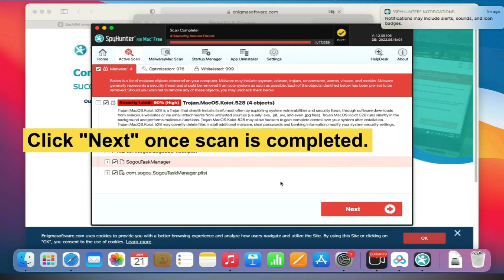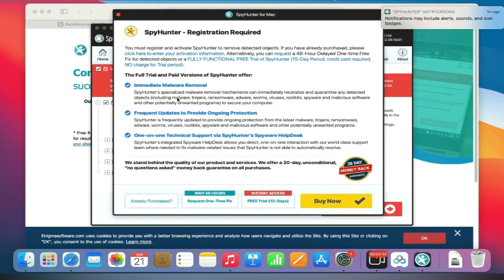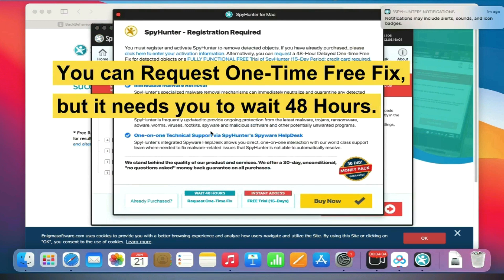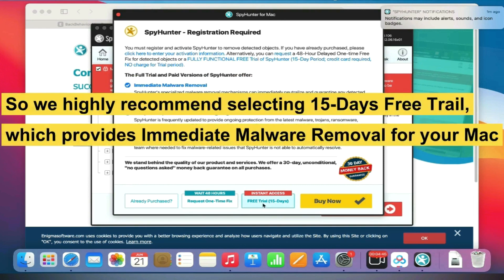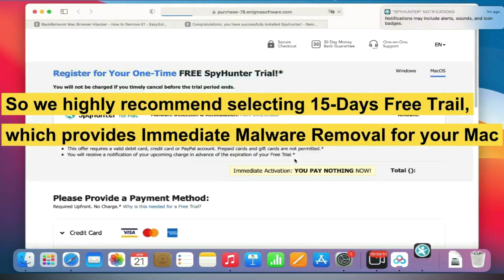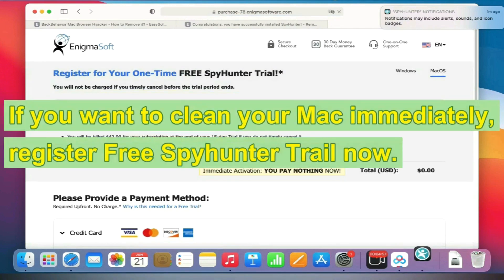Click Next once the scan is completed. Now you can request a one-time free fix, but it needs you to wait 48 hours. So we highly recommend selecting the 15-day free trial, which provides immediate malware removal for your Mac. If you want to clean your Mac immediately, register for the free SpyHunter trial now.